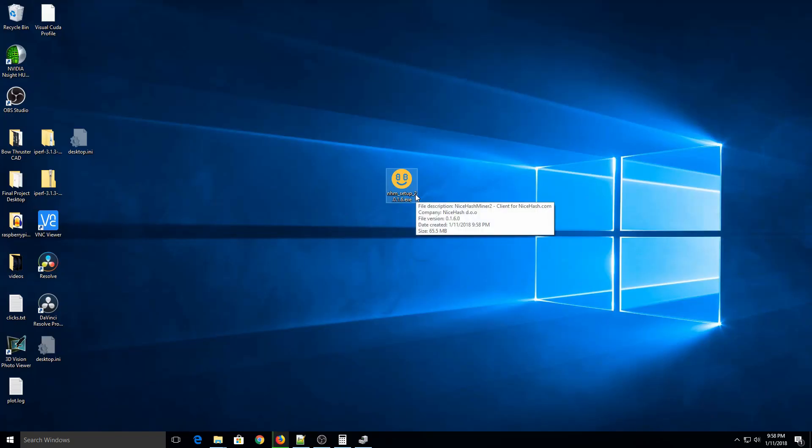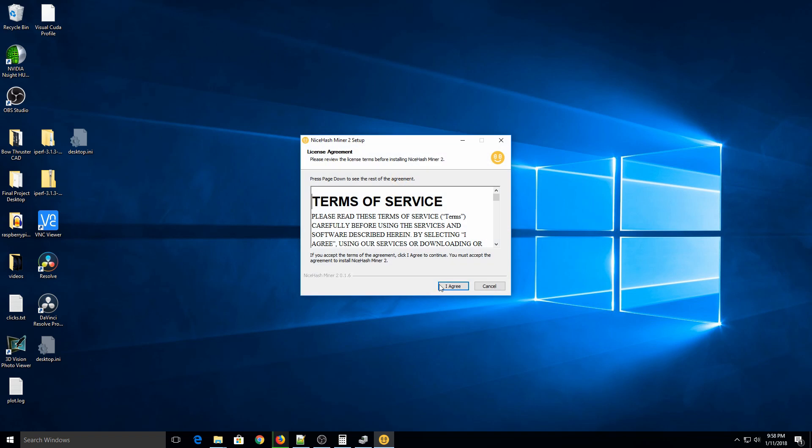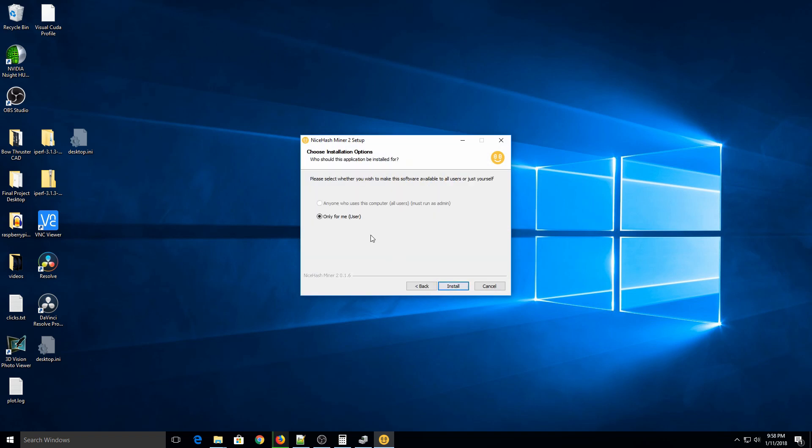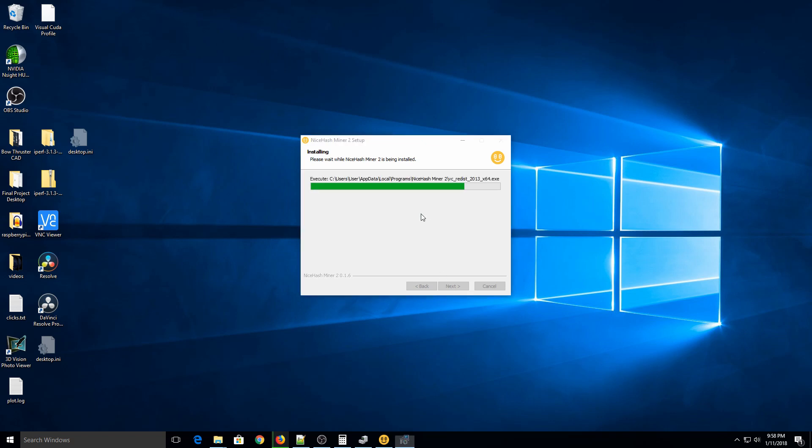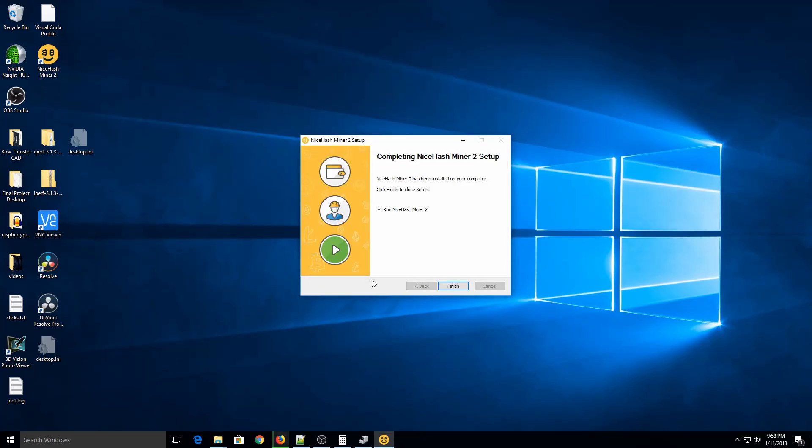So when it finishes downloading, you'll have something that looks like a smiley face here. So this is the installation will run. So I'll hit I agree. It doesn't matter who you install it for. It'll take just a couple minutes to install it. The longer process is actually going to be running the benchmark of your video card.